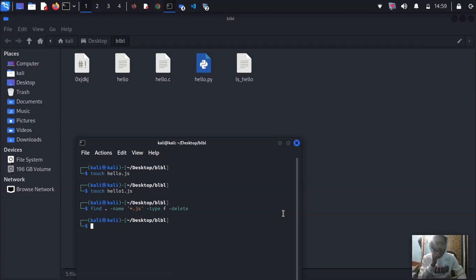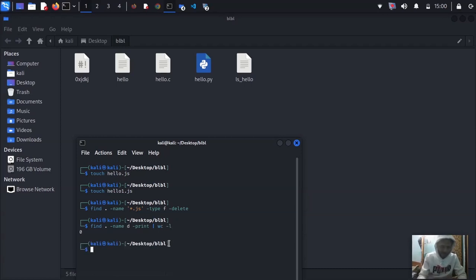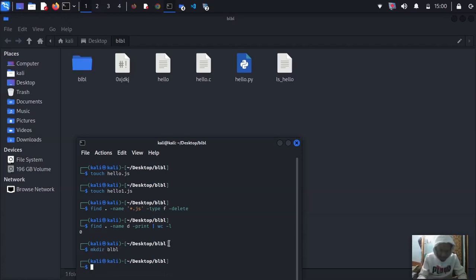What if you want to count how many directories are in your directory? Use 'find . -name . -type d' to list directories. If there are none it returns zero. Let's create some directories with 'mkdir', then run the previous command again — it should count them for you.